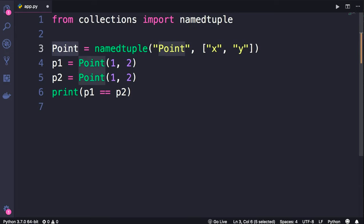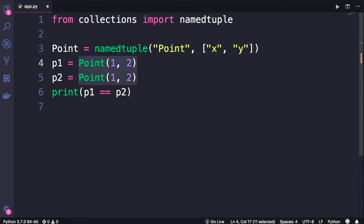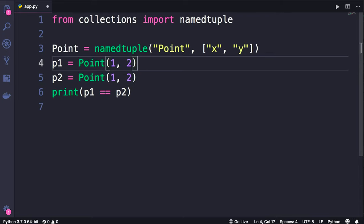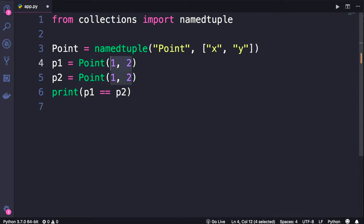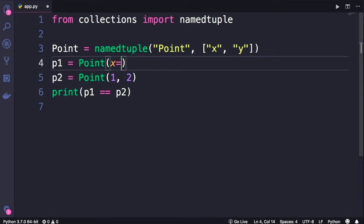Note that I'm using Pascal naming convention because point here represents a type, like a class. So we can call it to create a new point object. However, instead of passing these arbitrary values here we should pass keyword arguments. So we set x to 1 and y to 2.